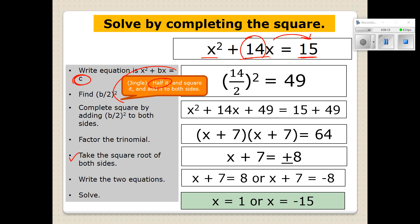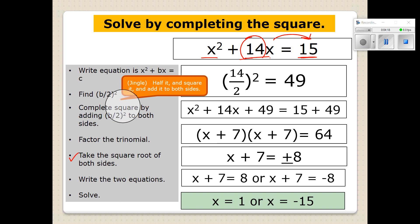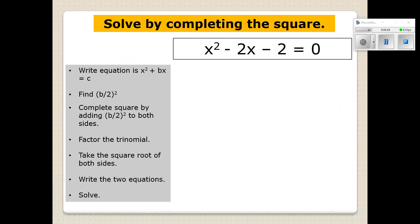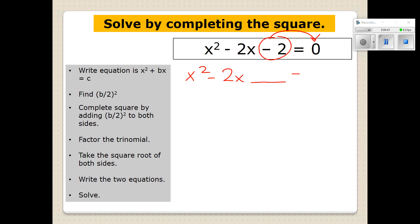The most important part is to remember the little jingle: half it and square it and add it to both sides. So let's practice another one. First, we have to write the equation where the C term or constant is moved to the right side. When we do that, we would have X squared minus 2X, leaving a space because we know we have to add something to both sides. When we move the negative 2 to the right side, that would be a positive 2.